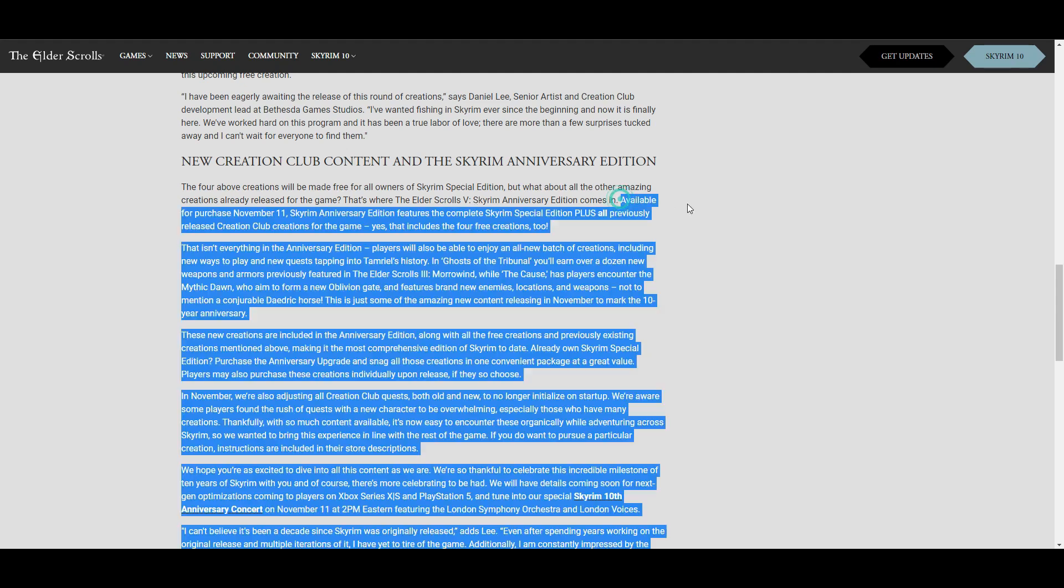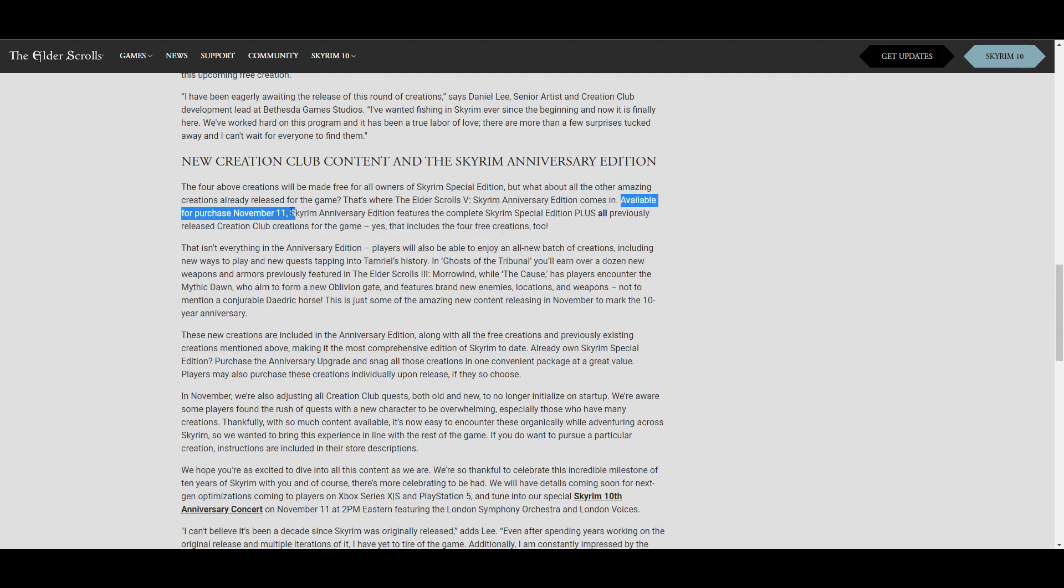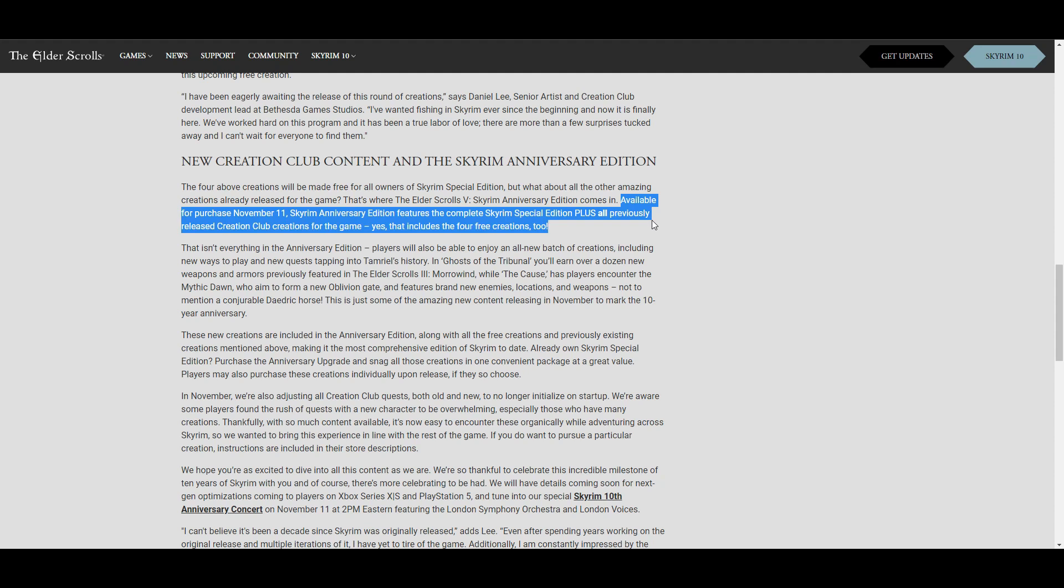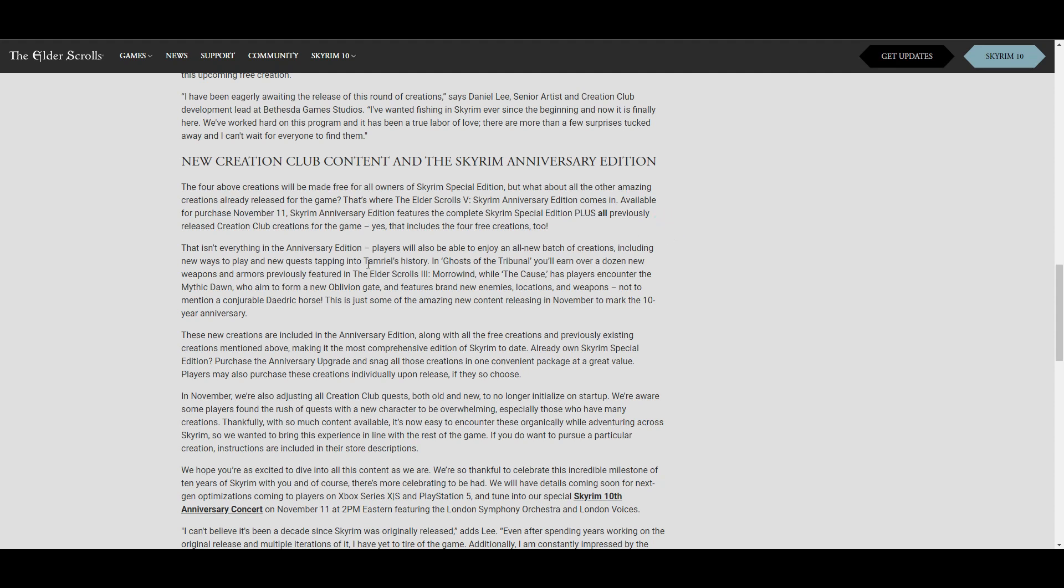This is the thing that really caught my attention: available for purchase November 11th, Skyrim Anniversary Edition features the complete Skyrim Special Edition plus all previously released Creation Club creations for the game. Yes, that includes the four for free. This is going to be available for purchase and I just wish they would tell us the price because I'm wondering how much they're going to charge for all this, especially for somebody like me who already owns most of the Creation stuff. There's only a handful I don't have so it's going to be interesting to see what happens. I really want to see the price tag on it, but I'm going to be getting it and seeing what happens.